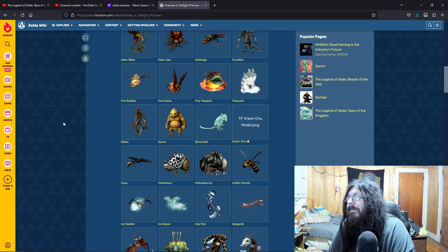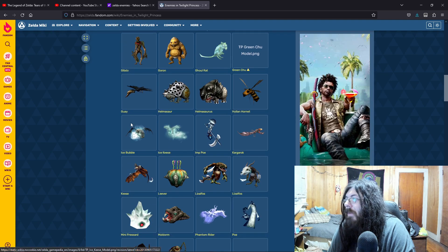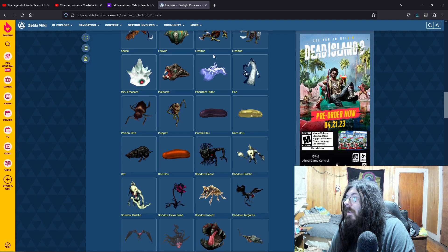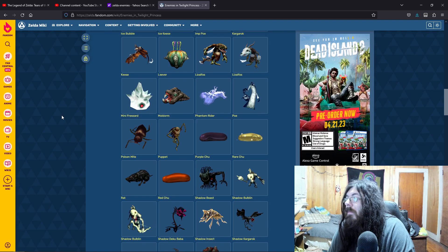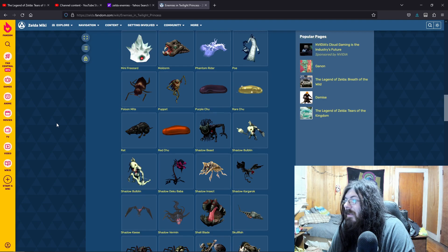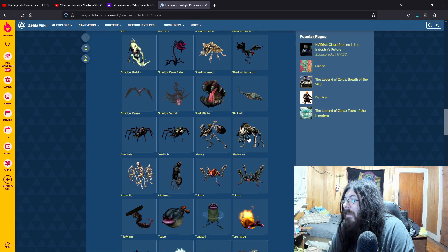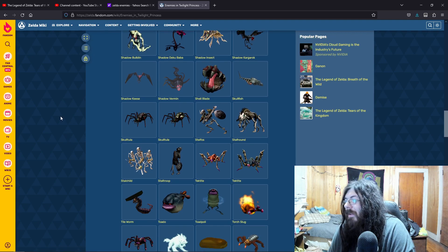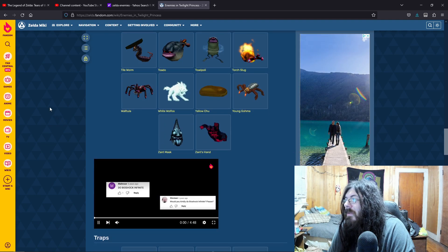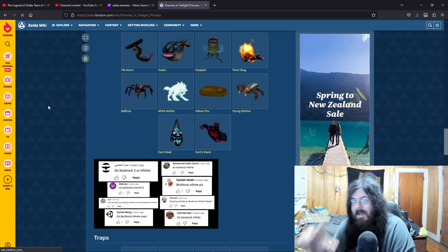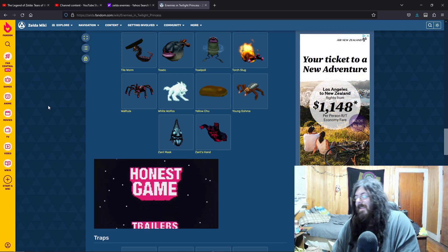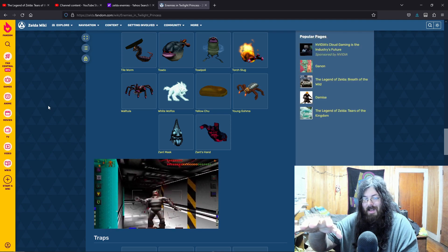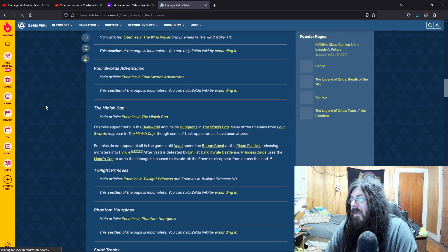They just didn't do it. The Imp Poe. Kargarok. Leevers. Moldorm. The Puppet. Let's see. Shellblade. That'd be cool. Stalhound. See Stalhounds running around at night. Torch Slug. White Wolfos. That hand. It was just. That hand would just slowly make its way towards you once you pick up the soul.